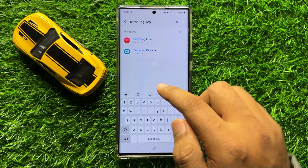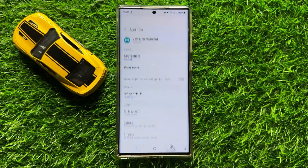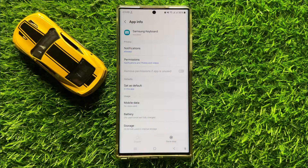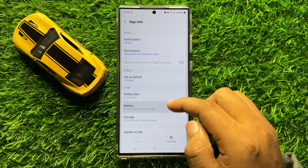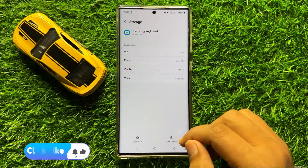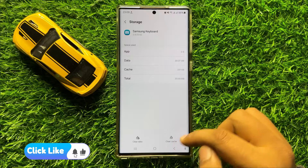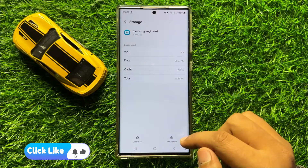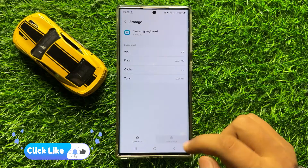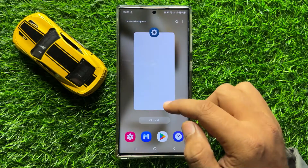Now open the Samsung Keyboard app and then go to its Storage. After opening the storage, clear the cache memory of the Samsung Keyboard app, and after doing this your problem will be fixed.